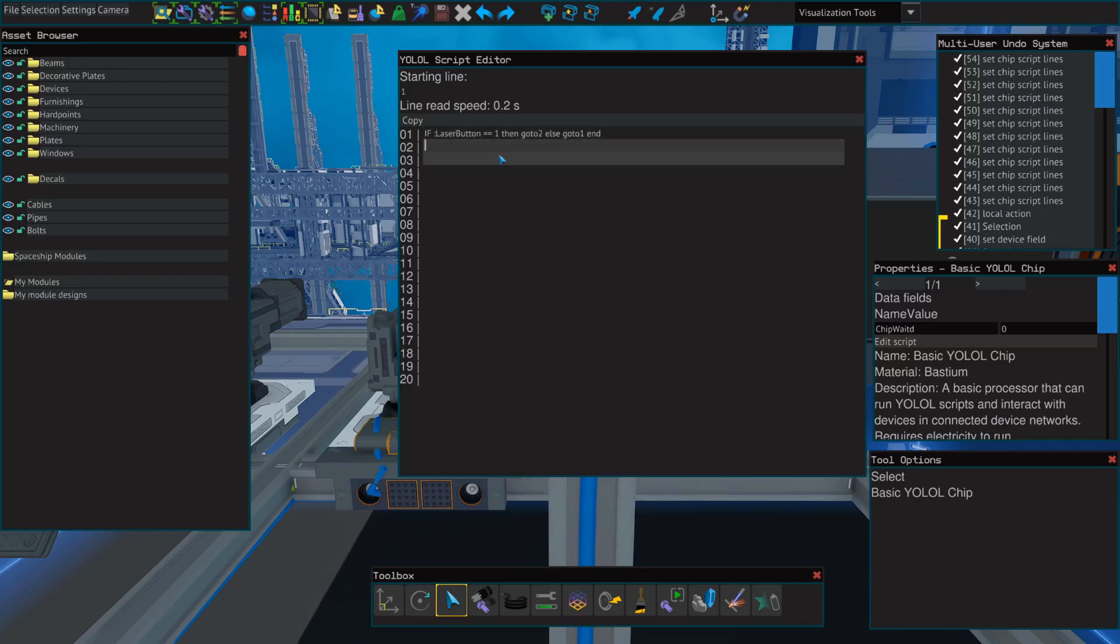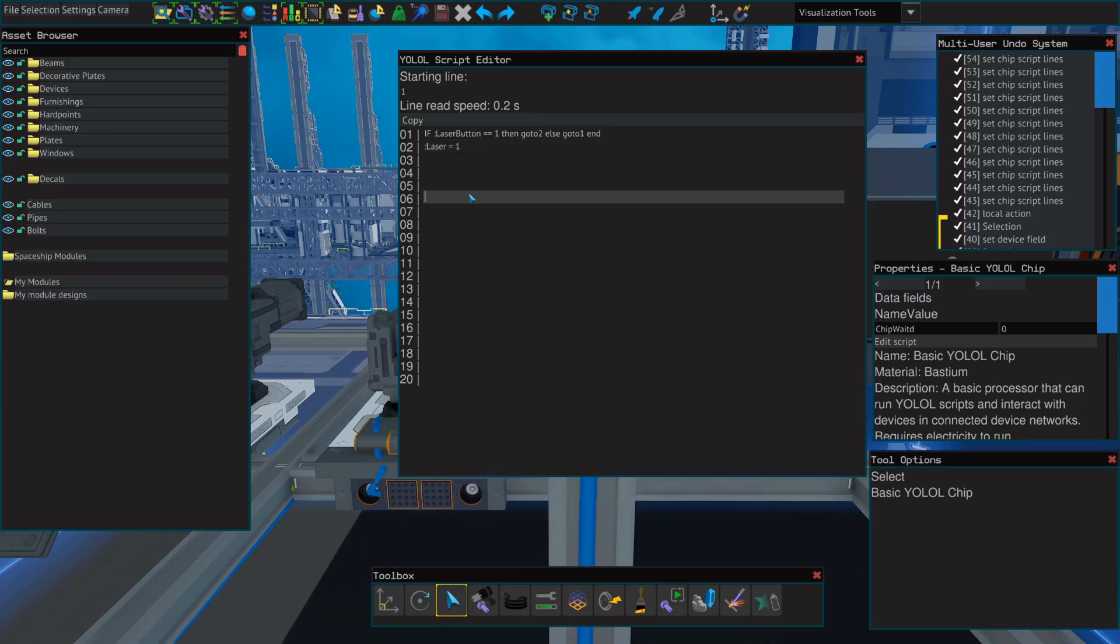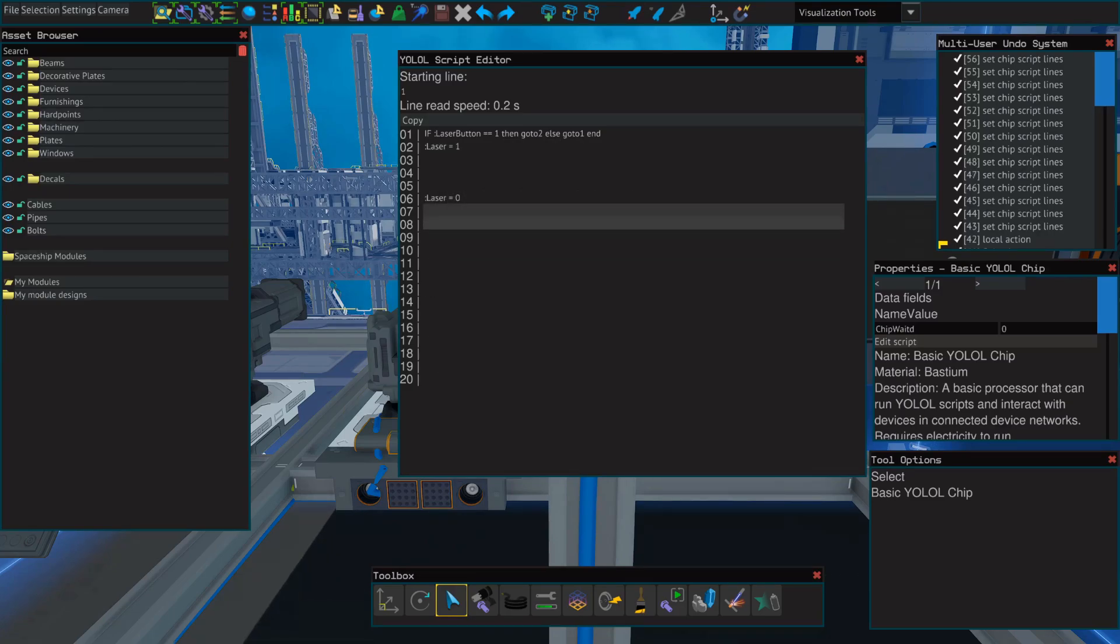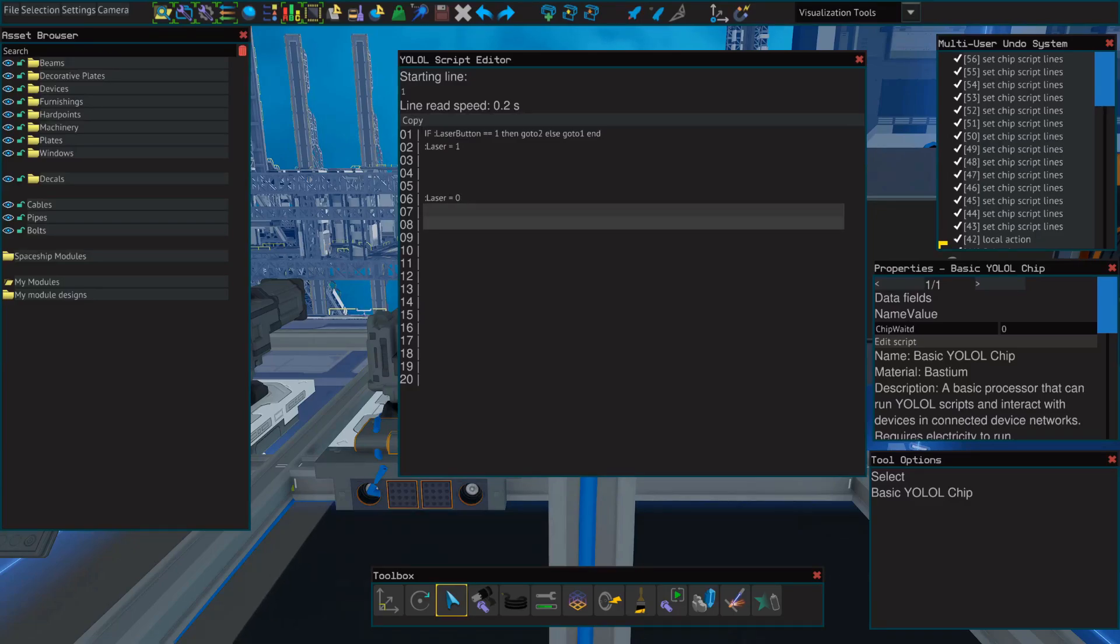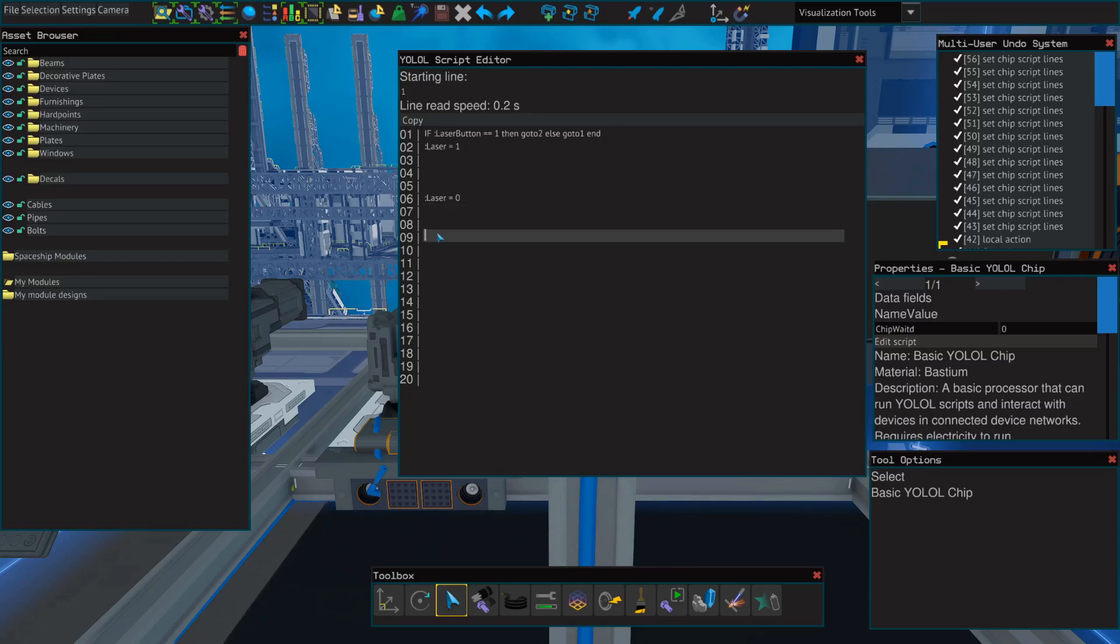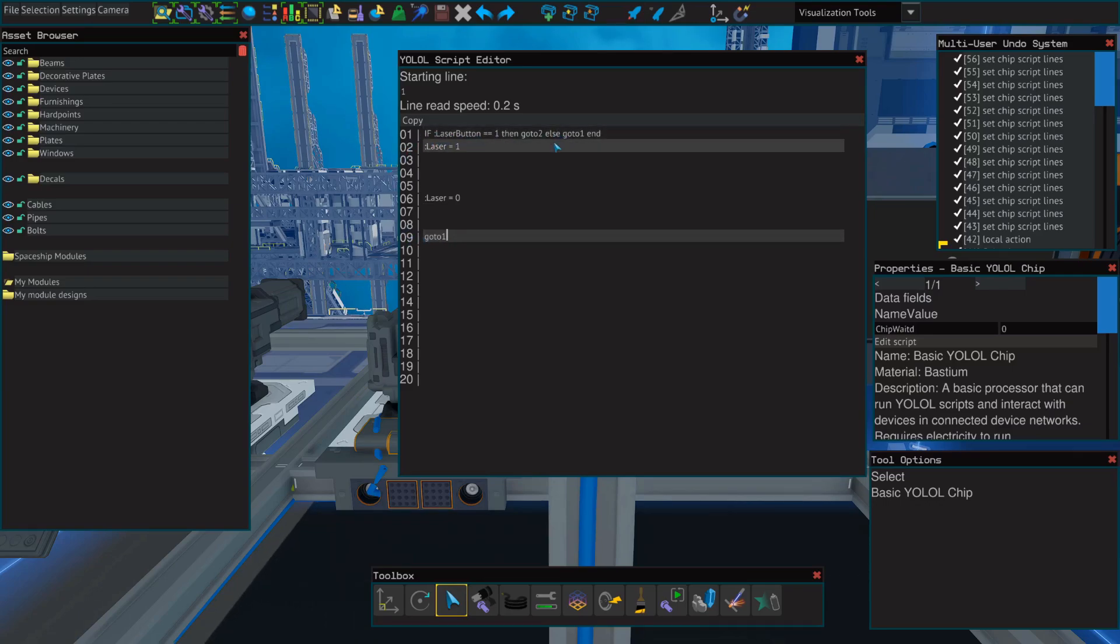On the second line, we're going to write colon laser equals 1. We're going to skip a few lines and write colon laser equals 0. Now instead of going all the way down with this, because we want it to be able to deactivate relatively quickly when we've pressed the button off, we're just going to skip a couple more lines and we're going to write go to 1. This will tell the script that when it gets to here, it needs to go back and check if the button is still on. If it is, it'll continue to run the script.